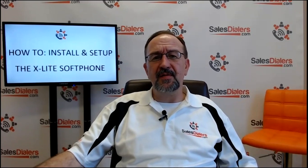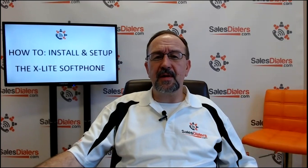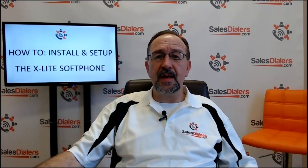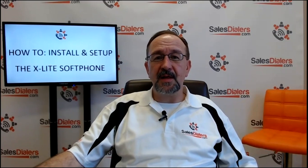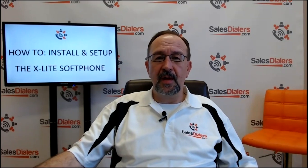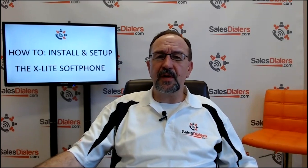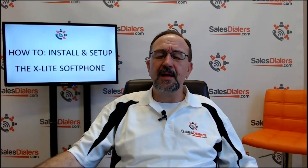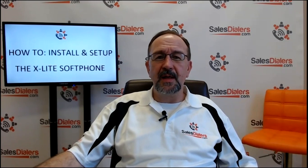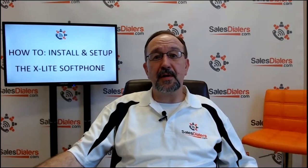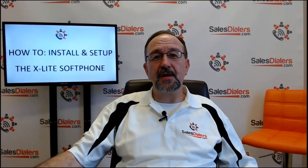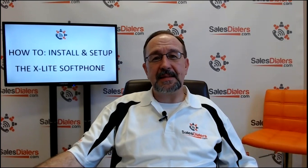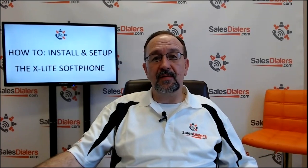The SalesDialers solution gives people a lot of flexibility in that you can connect to the dialer with either a landline phone, a cell phone, or a softphone. A softphone is just short for software telephone, and instead of it being a physical phone, it is a piece of software that exists on your computer that gets used in conjunction with a headset that gets plugged into the computer so that you can talk to folks.